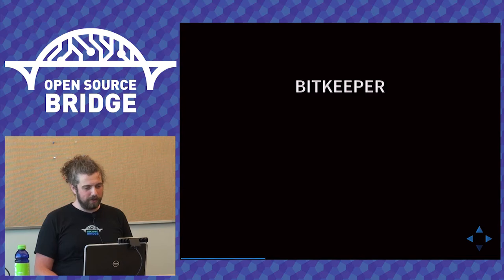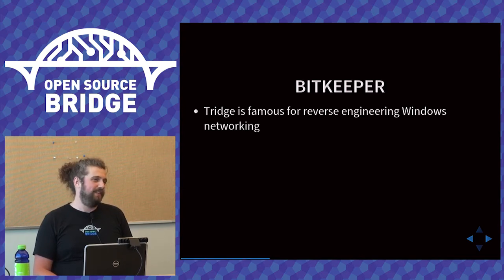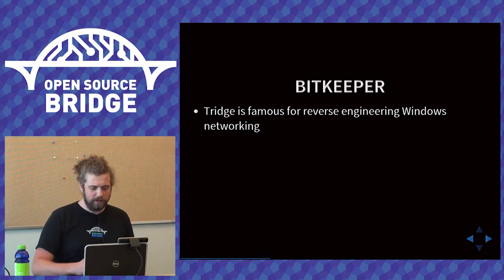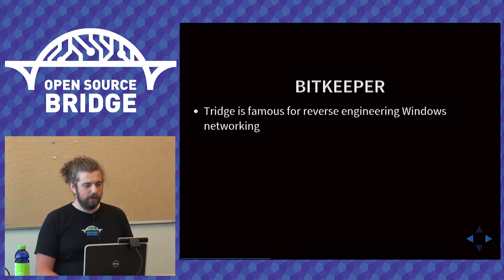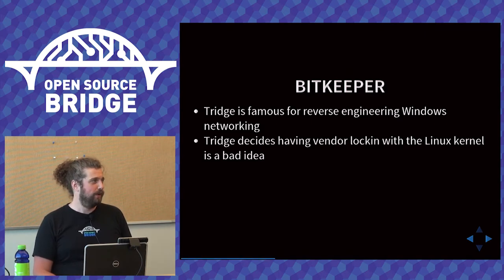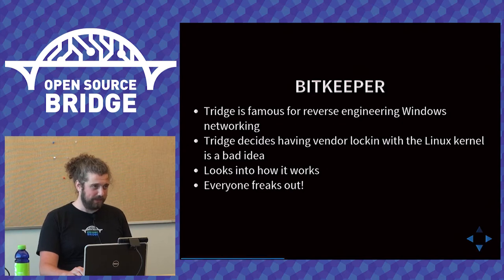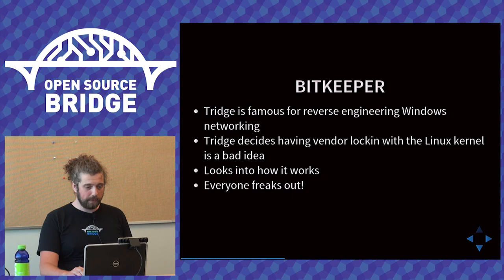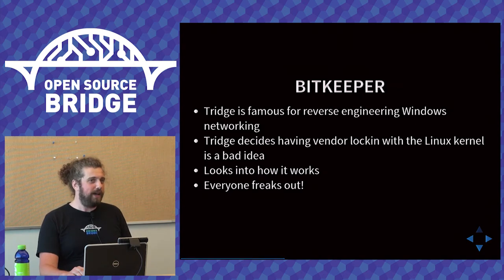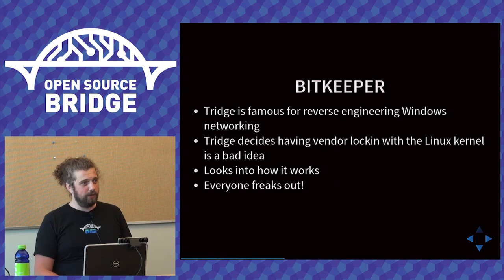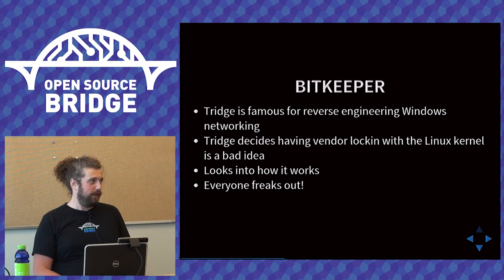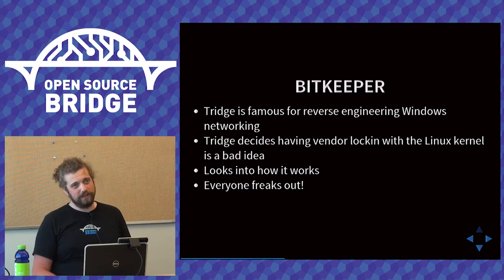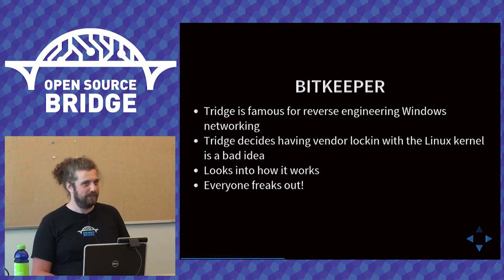So how do you get started with reverse engineering? A lot of people think that you need to be an elite hacker, but everyone has to start somewhere. And how do you do it? So I'm going to start with an example of a piece of software called BitKeeper. BitKeeper was the way the Linux kernel was managed for about three years before Git was written.